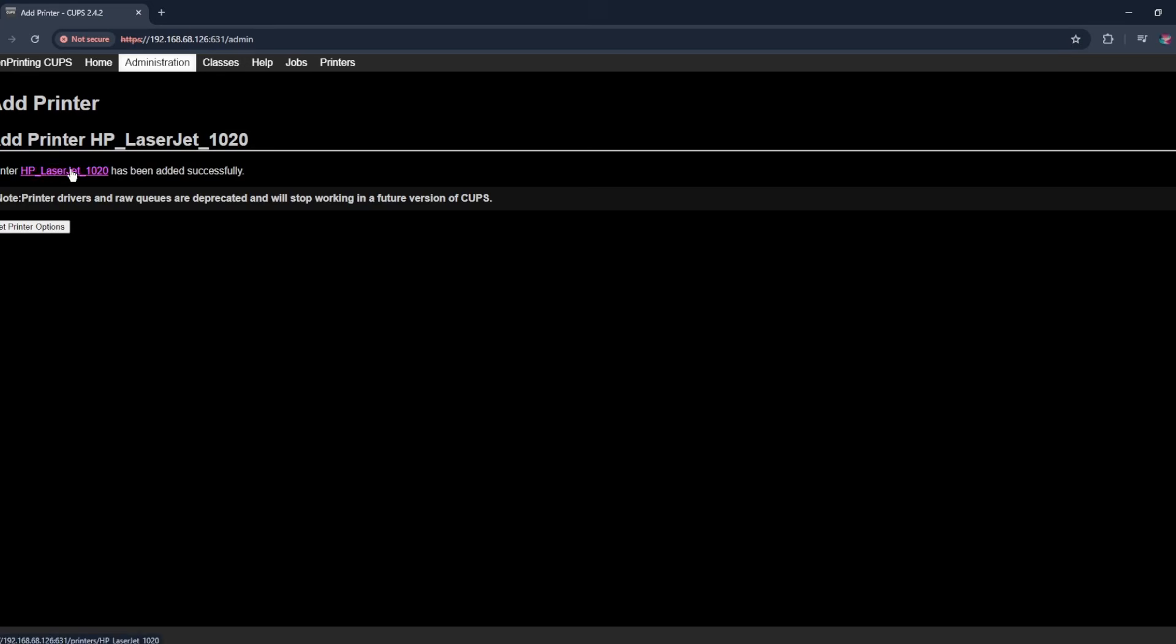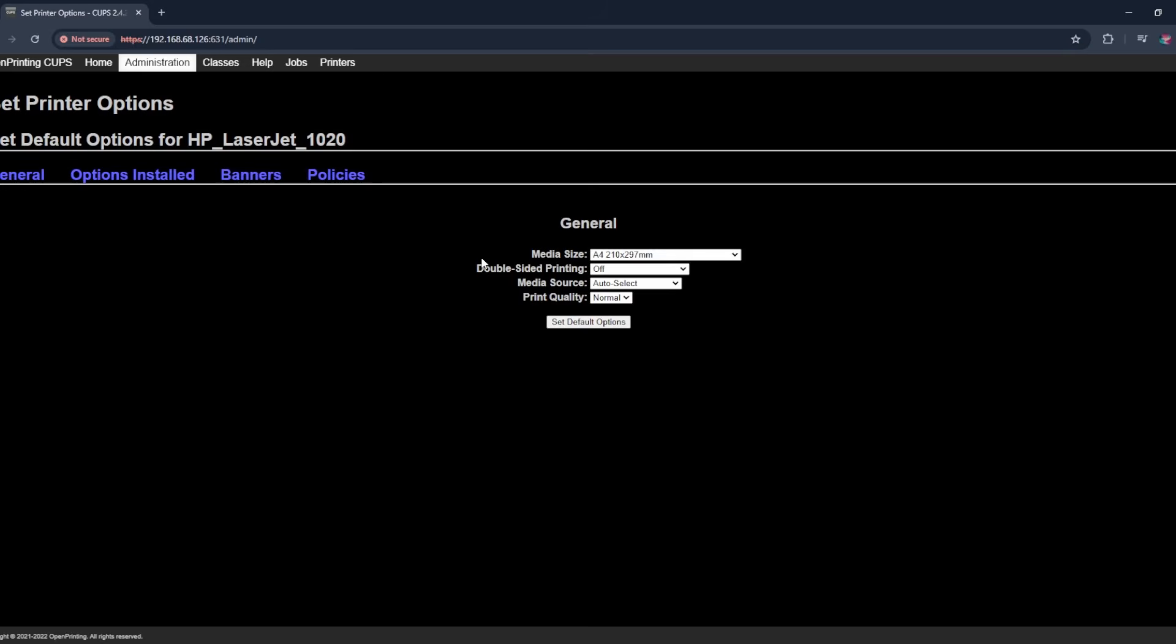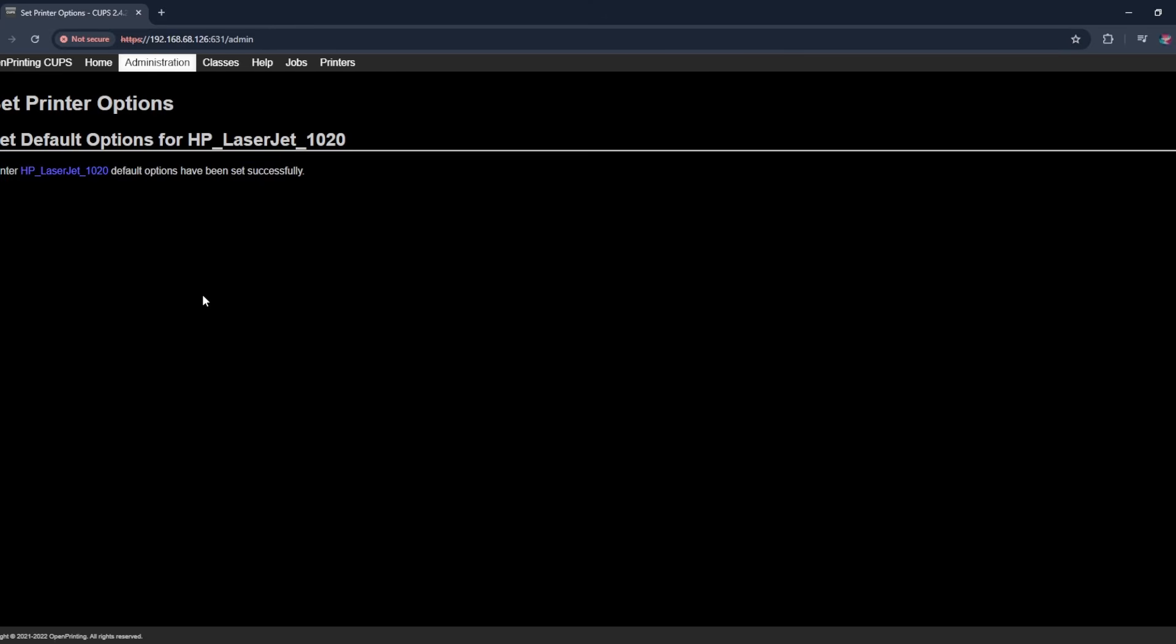So it's been added successfully. Let's go. We're going to click see print options. You shouldn't really need to change anything. I'm not going to select anything different here. Just set default options. So CUPS has been configured.